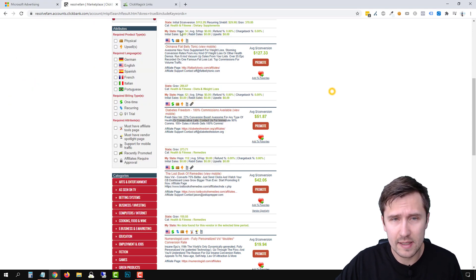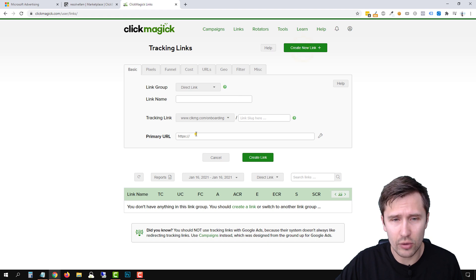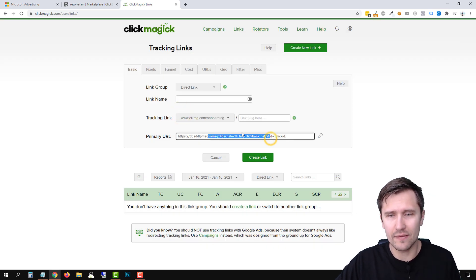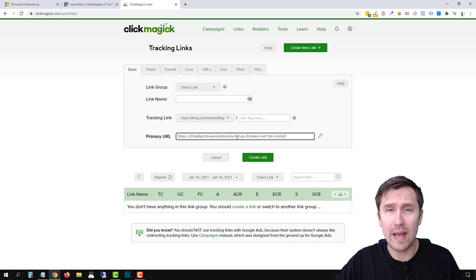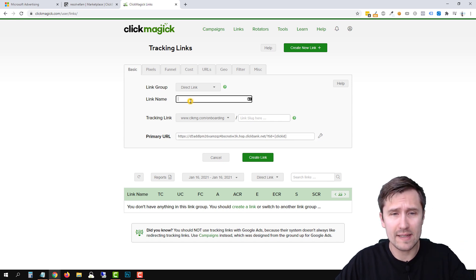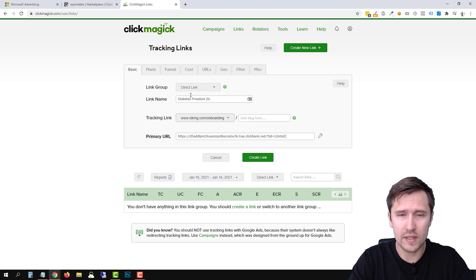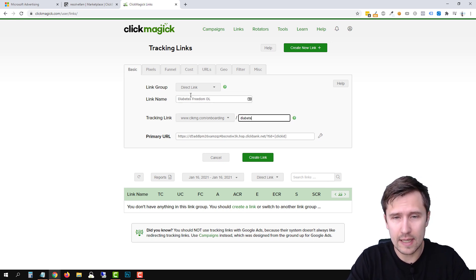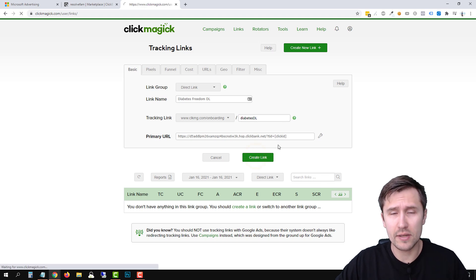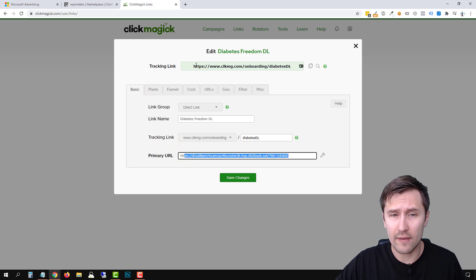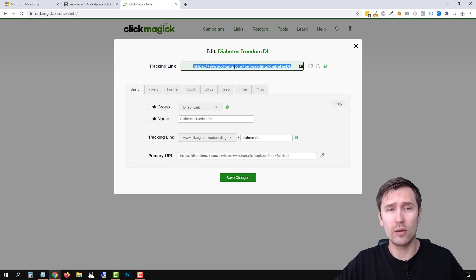I'm going to click on Promote and generate a hop link, copy it, go into ClickMagick, create a new link, and paste it there. I cover all this in my other videos, but take a look at my video on how to set up sales tracking with ClickMagick and ClickBank — that way you'll know exactly where your sales came from. I'll name this 'Diabetes Freedom DL' for direct link, then create the link. This is step one: creating our ClickMagick tracking link.